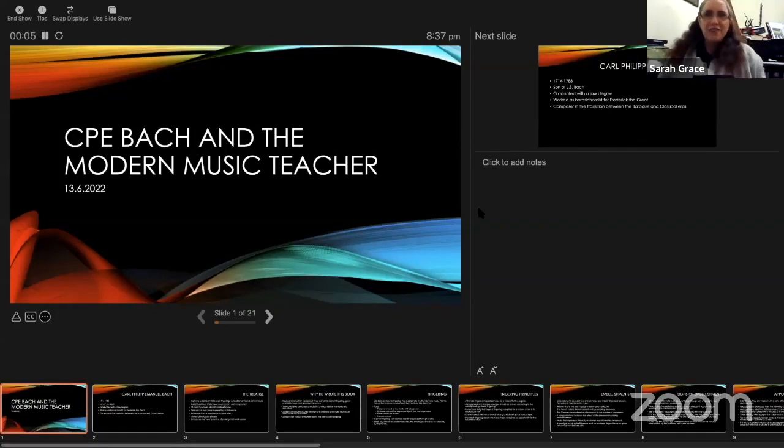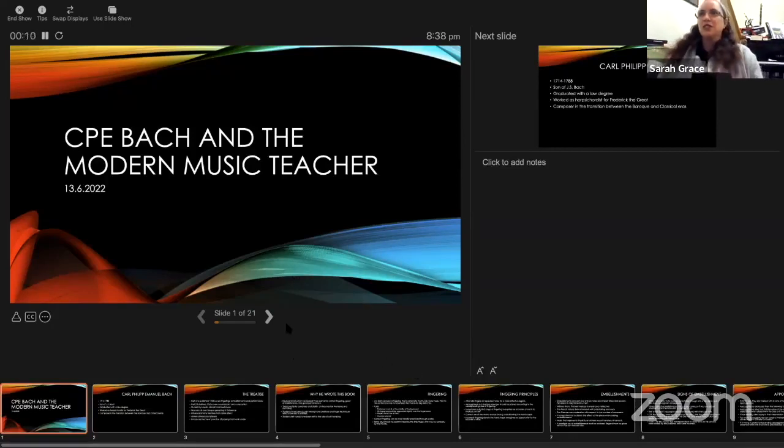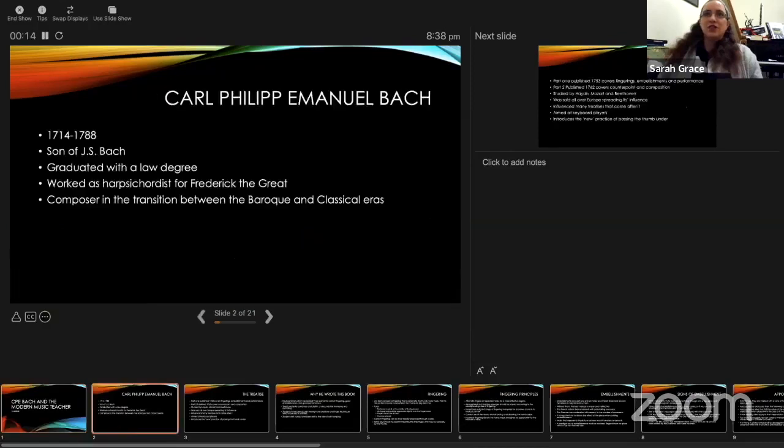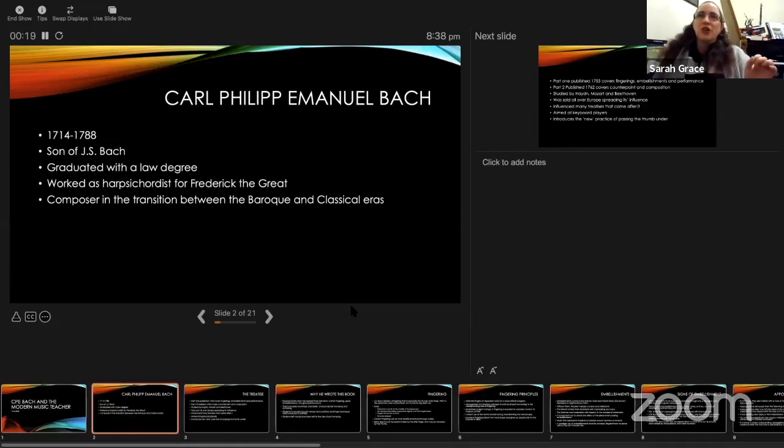C.P.E. Bach and the modern music teacher. We are the modern music teacher. Just a brief look at C.P.E. Bach.